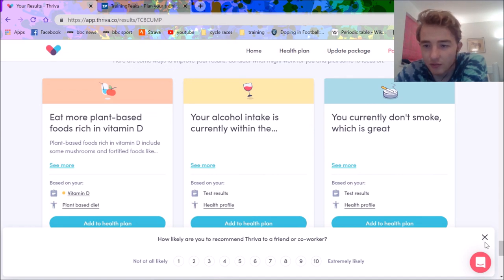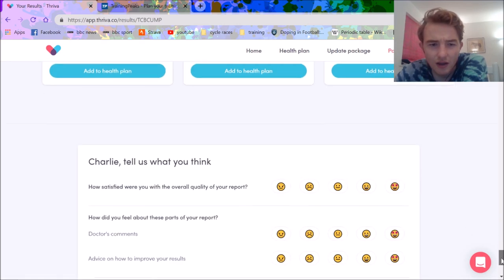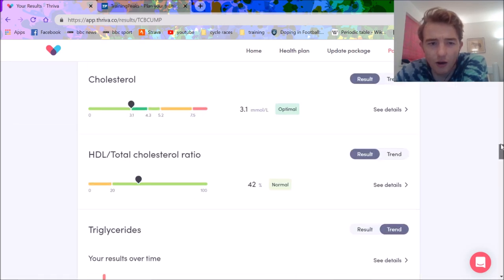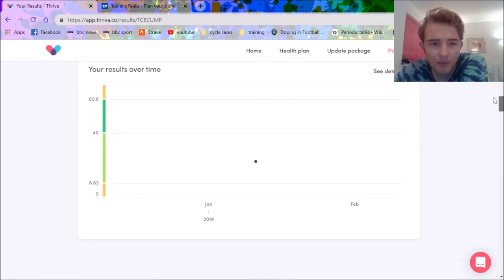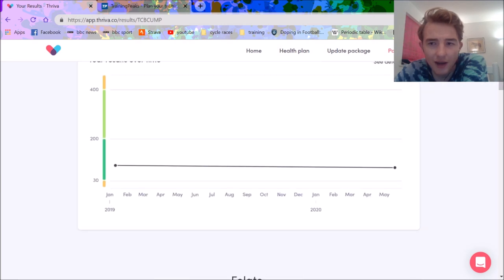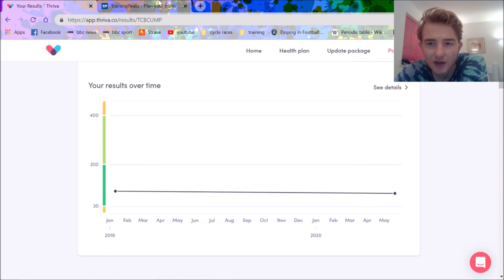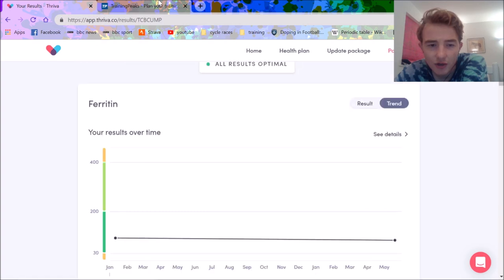So it just says you currently don't smoke, eat more plant-based foods which have vitamin D. I think generally I just need to take vitamin D supplements, I'd be fine. But yeah, folate and sort of B12 is the main one before a big training block and ferritin. Obviously folate didn't work but ferritin seemed okay so I was quite happy with that.